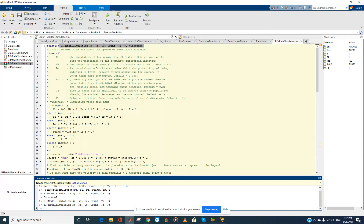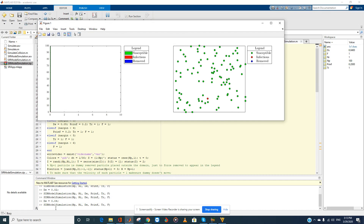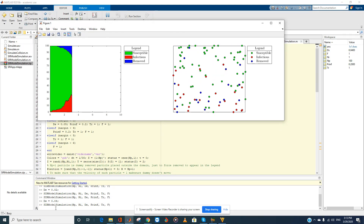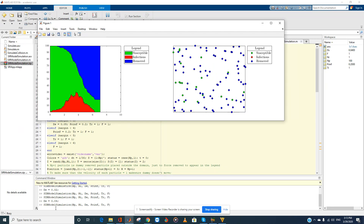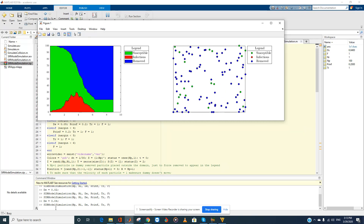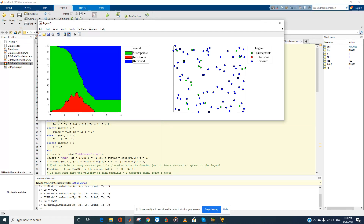Setting ds to 0.04 — just a 20 percent reduction in contagiousness — it roughly doubles the number of individuals in the community that were not infected and reduces the maximum percentage of infections at any time to about 30 percent, down from around 50 percent. This helps flatten the curve, though we don't have control over this since it's intrinsic to the nature of the disease.